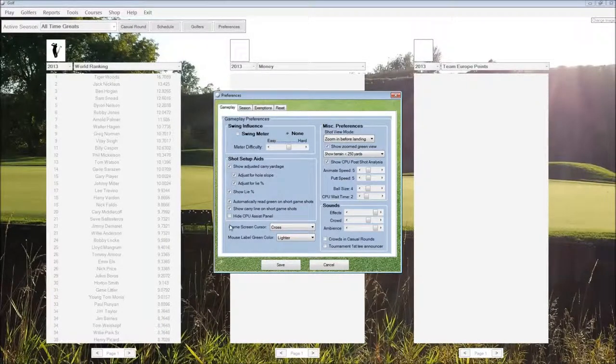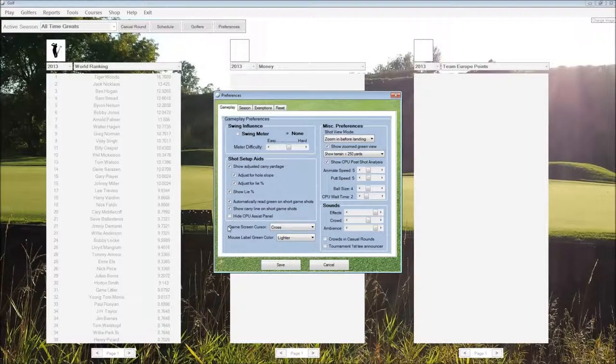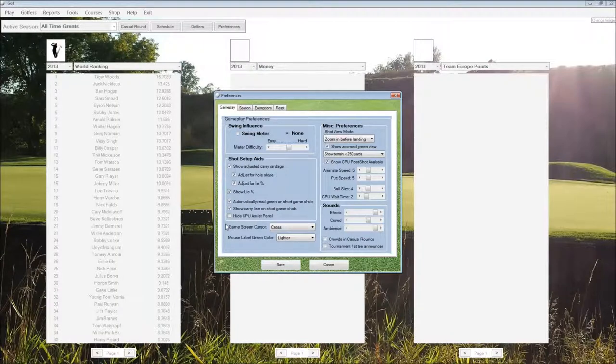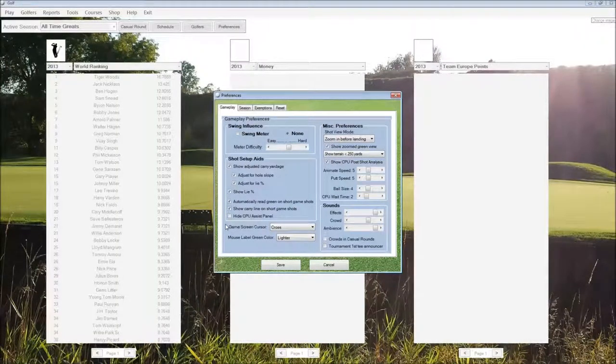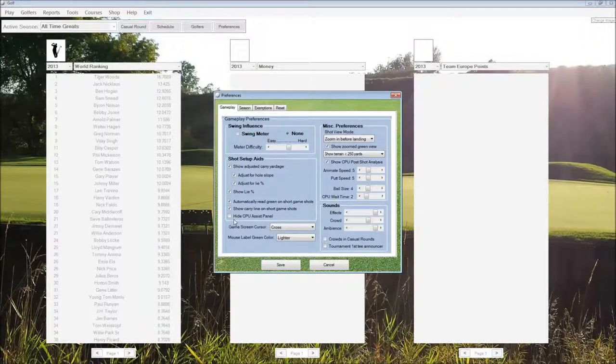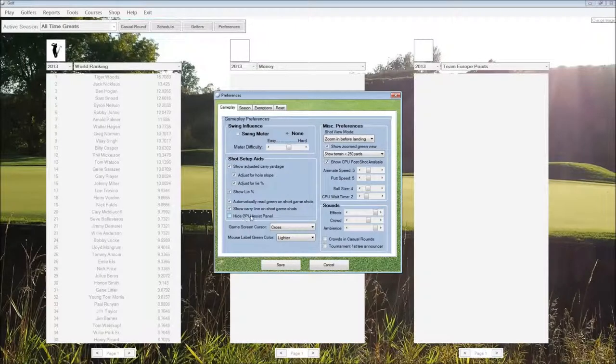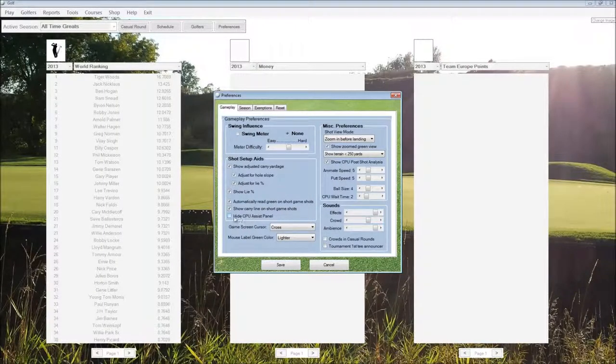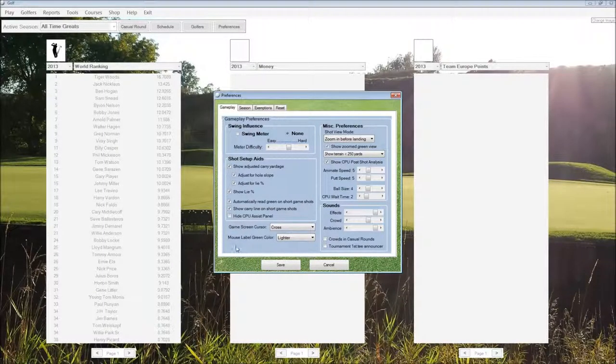Showing the carry line shows the dotted line on short game shots that shows where the shot's going to carry to. And if we don't want the computer assist panel available, we can check this box to hide it.